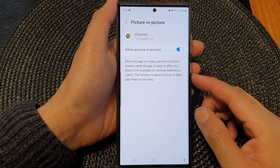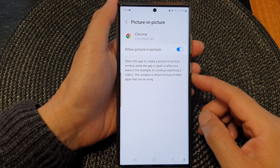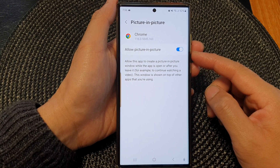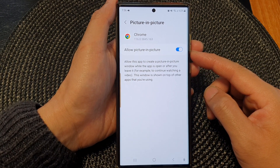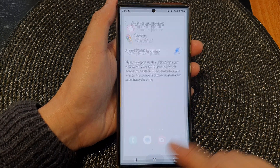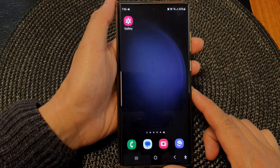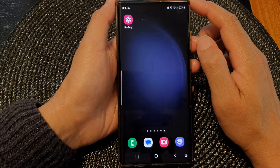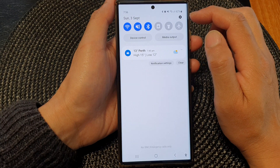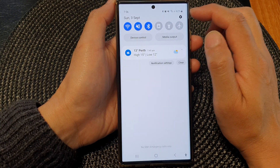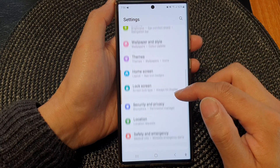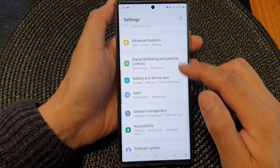Hey guys, in this video we're going to take a look at how you can enable or disable allow picture in picture on the Samsung Galaxy S23 series. First, tap on the home button to return back to the home screen, and from the home screen swipe down at the top. Then in the quick settings panel, tap on the settings icon. Next, scroll down and then tap on apps.